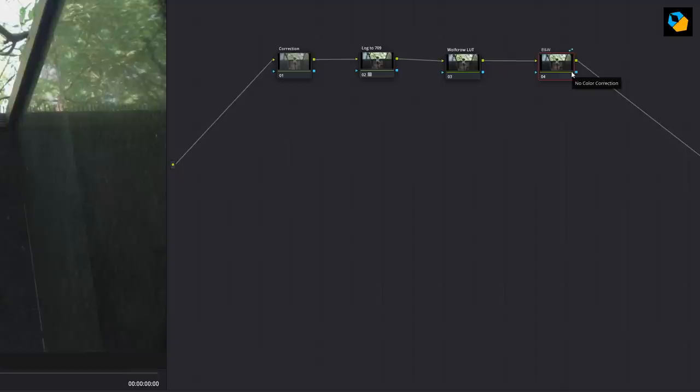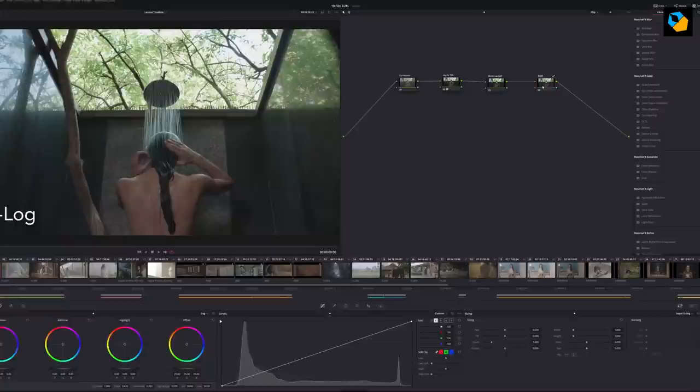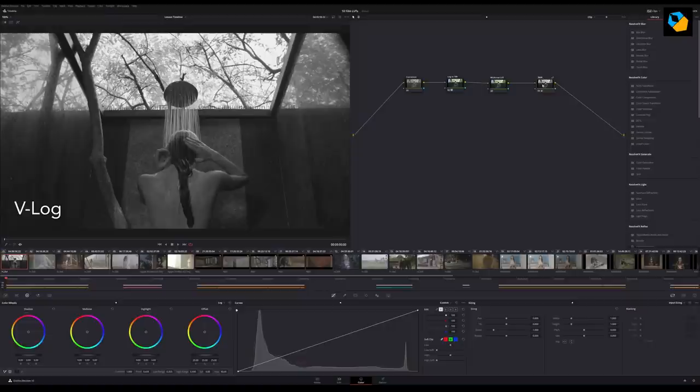The only thing we'll be doing to this node is to desaturate it and whatever changes have to be made, it will be made in the previous node in the WolfCrow LUT node. So just to recap, the DSAT node is only for that one single LUT if you want black and white footage. Otherwise, you don't need the fourth node. You just need three nodes.